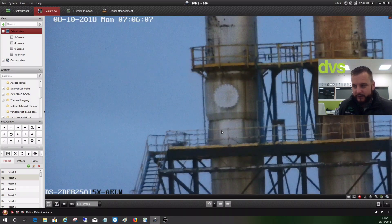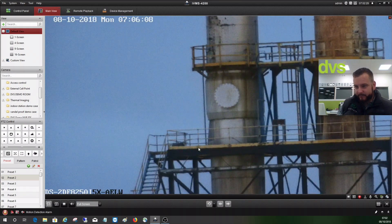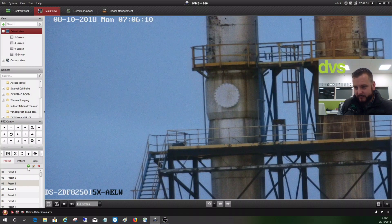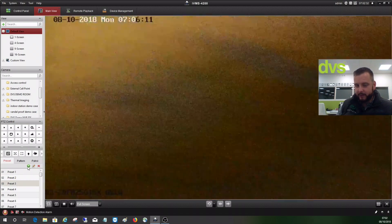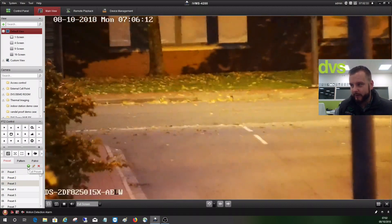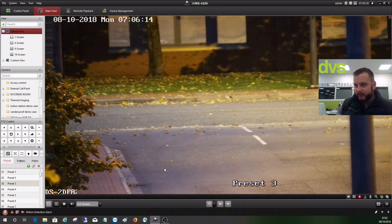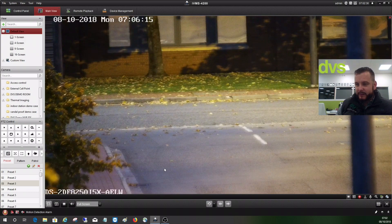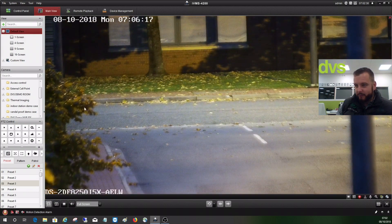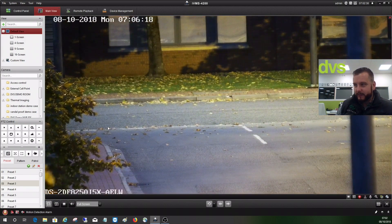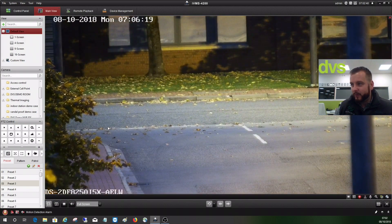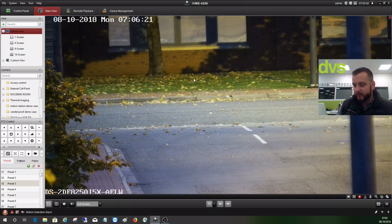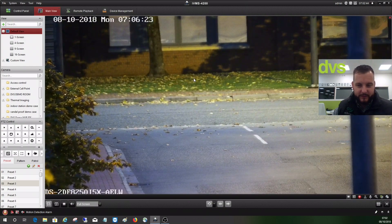What you'll notice as well is if we call preset three and look at the junction at the end of our road, the wind is starting to pick up there. Even though this is ground level you can see the leaves are starting to blow, you can actually see the wind blowing the trees there.